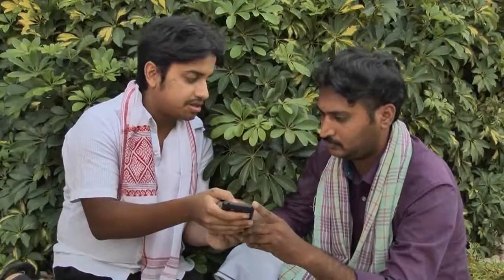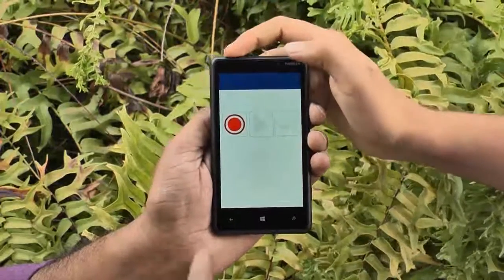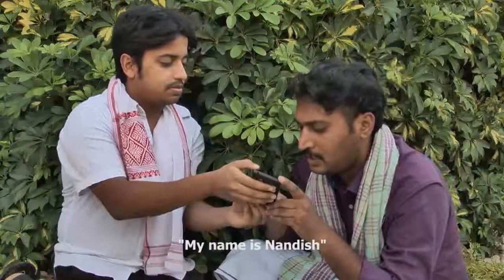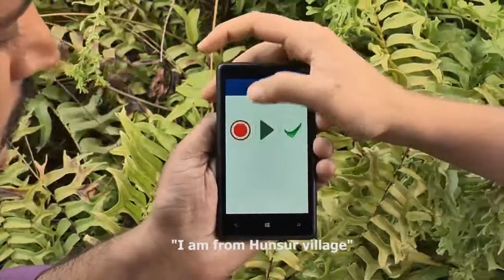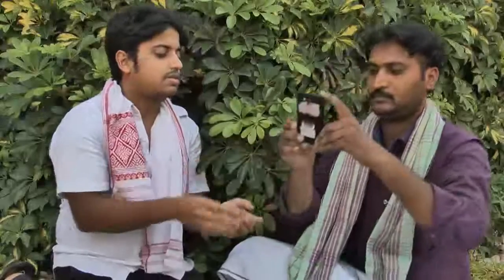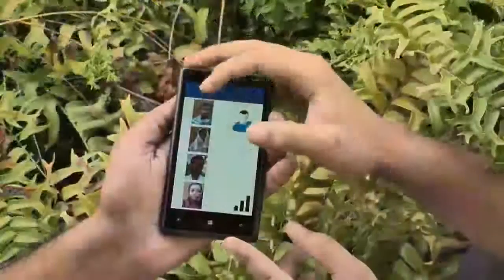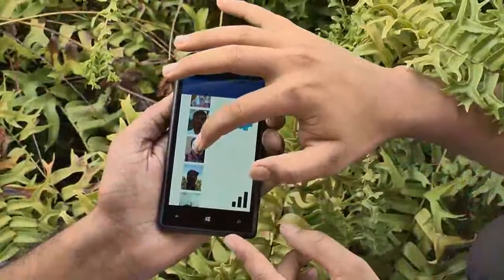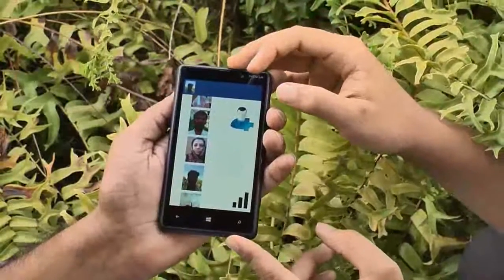Let's see how a mediator registers a farmer on the system. The farmer records an audio message introducing himself: "My name is Randish and I am from Unchul." Then he captures a self-photograph with the phone's camera. Here is a list of all the farmers that the mediator has registered on his phone. Once the farmer has an account, let us see how he makes a post.